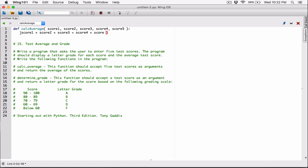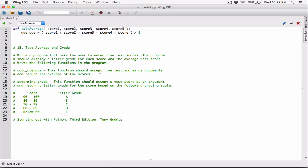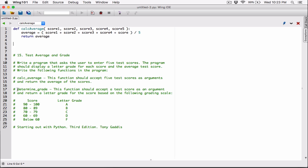We want to surround everything to get that value first. This calculation is going to give us the average, so let's store it. We'll create a variable called 'average' and store it there. Once we have the average, we return it — 'return average'. Now let's move on to the next function: Determine Grade.